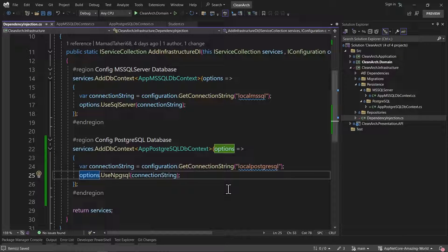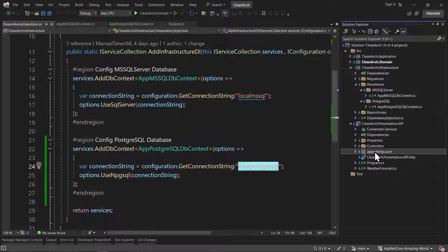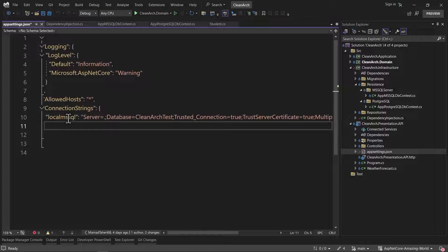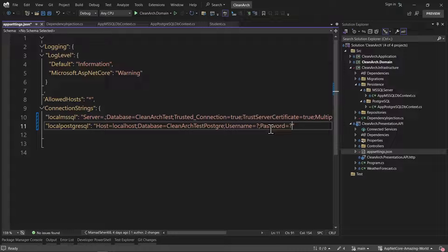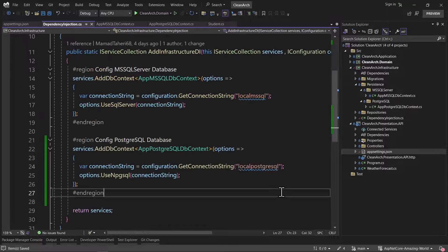The connection string name is 'LocalPostgreSQL', so let's copy that and go to the API layer's appsettings to create it. You can see I already have LocalMSSQL there. I add a comma, a new entry, and name it LocalPostgreSQL. The value needs: Host=localhost; Database=cleanarch_test_postgre; Username and Password — you need to use the username and password for your local PostgreSQL instance. After adding credentials, we have our LocalPostgreSQL connection string ready to use.